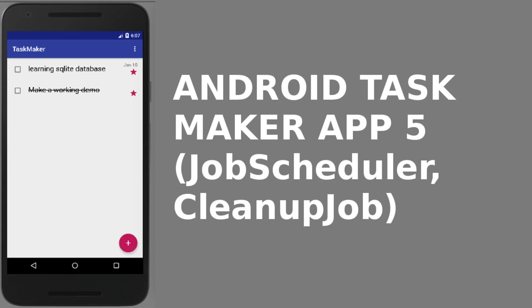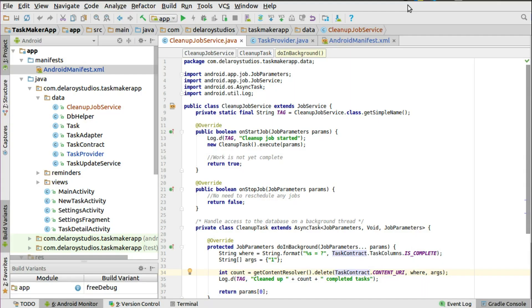Hi guys, welcome back. Let's wrap up the Taxmaker application by introducing the Android Job Scheduler, which was introduced in API 21 Lollipop. In this context, we'll be using the Job Scheduler to clean up completed tasks, which will actually interact with the content provider to do some cleanup for us.